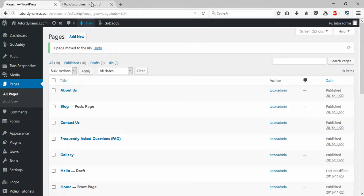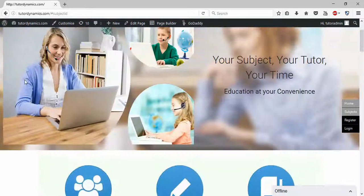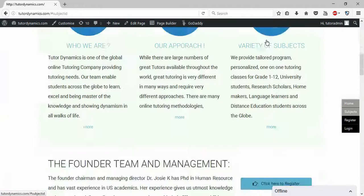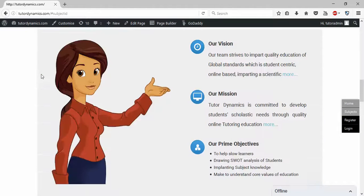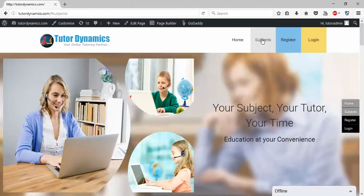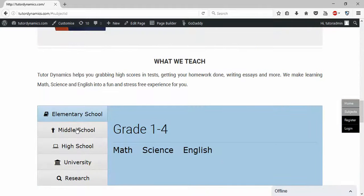Hello guys, today I'll show you how to do on-page scrolling on your WordPress website. You can call it one-page scrolling or on-page scrolling. Here is my WordPress website — when you click on 'Subjects' you can see the navigation menu is redirecting, auto-navigating into that particular content.